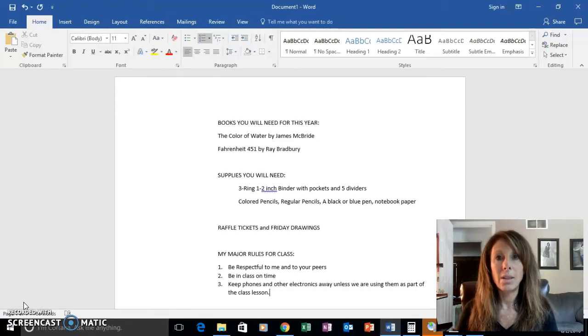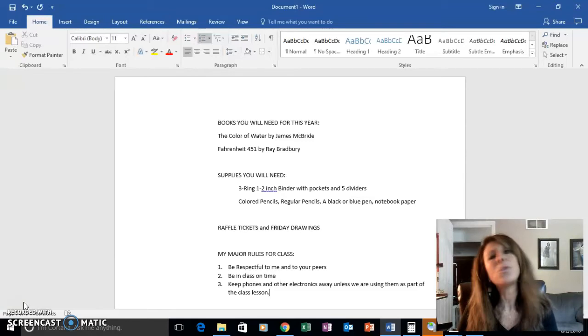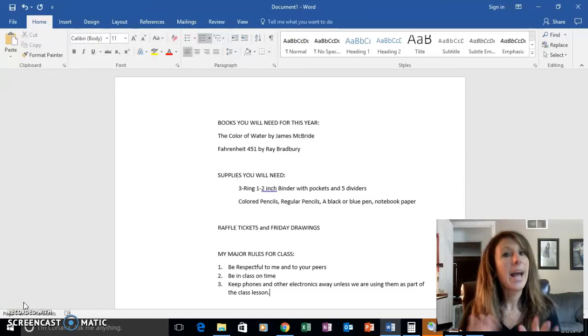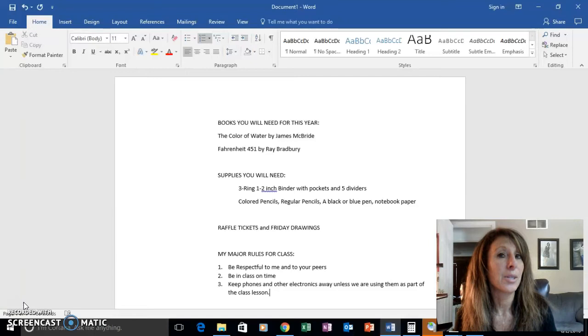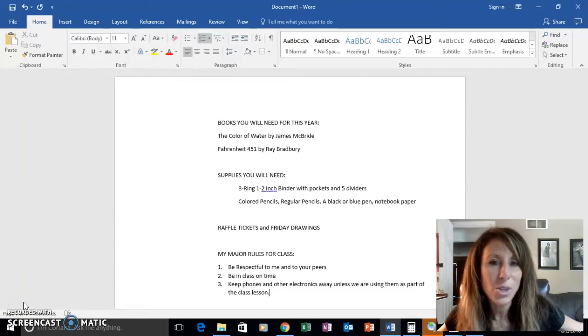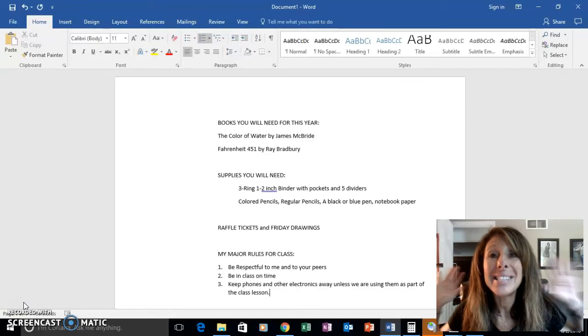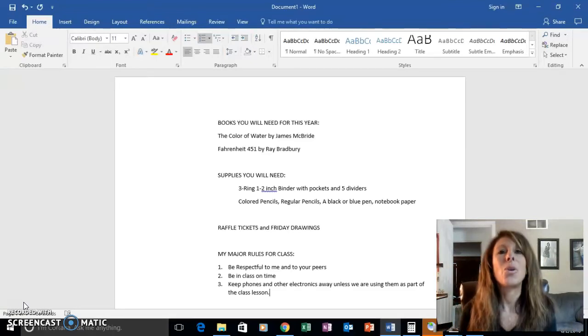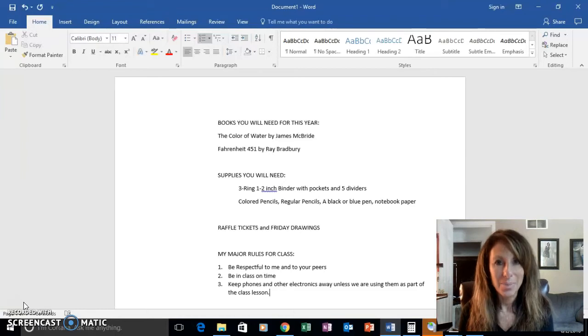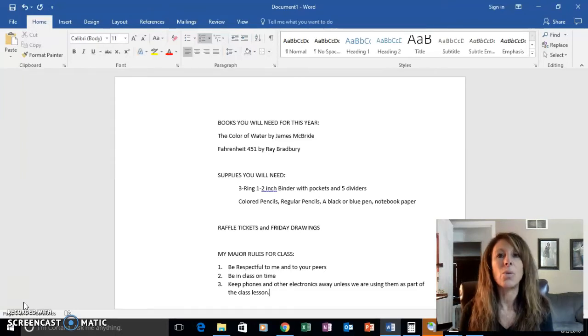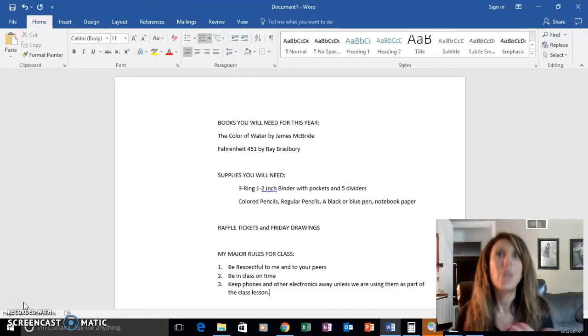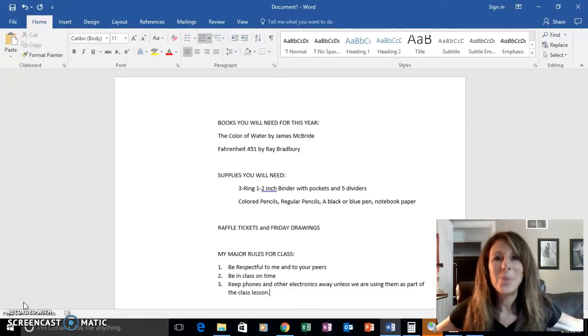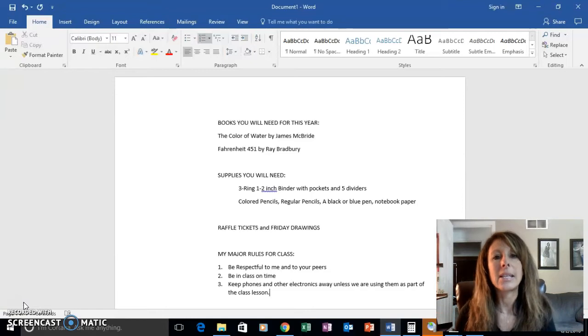We'll be using The Color of Water in September, so you will need that by September 1st. We won't use Fahrenheit 451 until January. However, don't wait to the last minute to buy these books because all 1,000 freshmen are going to be buying the same books at the same time, so they will sell out and it will become a challenge to order them online.